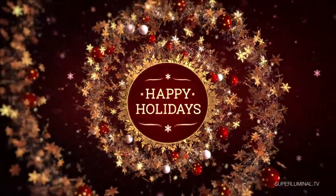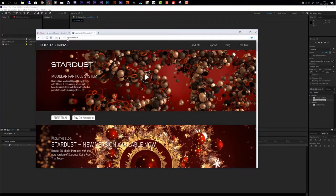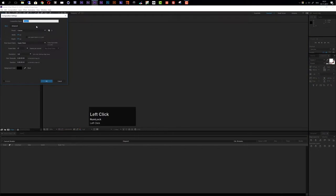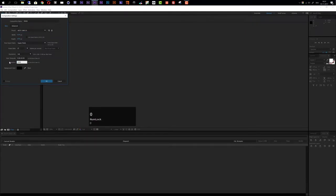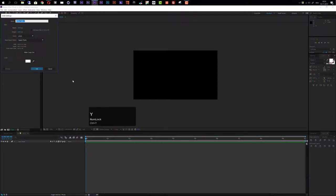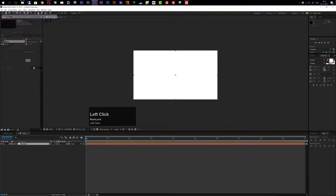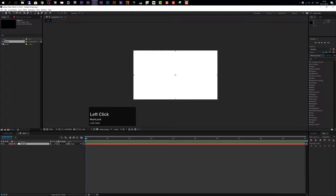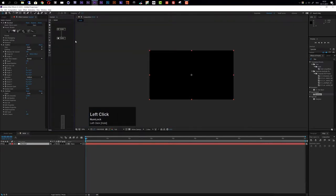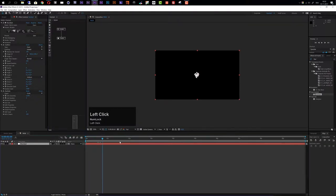If you do not have Stardust yet, I would recommend jumping over to their website at www.superluminal.tv where you can get Stardust and also a free trial version to follow along. In After Effects, we first create a new composition called our main composition. I'll use the HDTV 1080 25 preset with a duration of 10 seconds. Then create a new solid layer, call it Stardust, apply the Stardust effect, and dock the node system to the composition window.